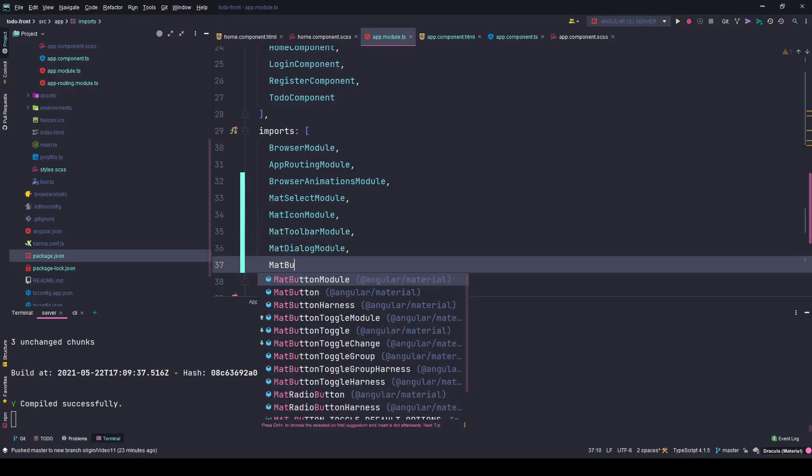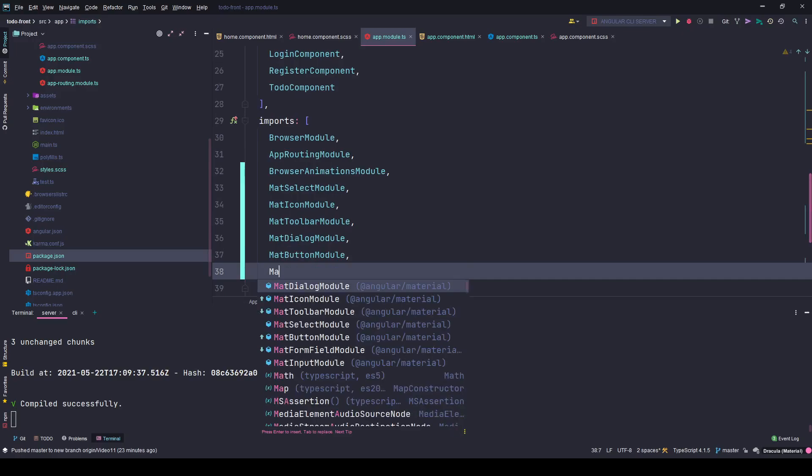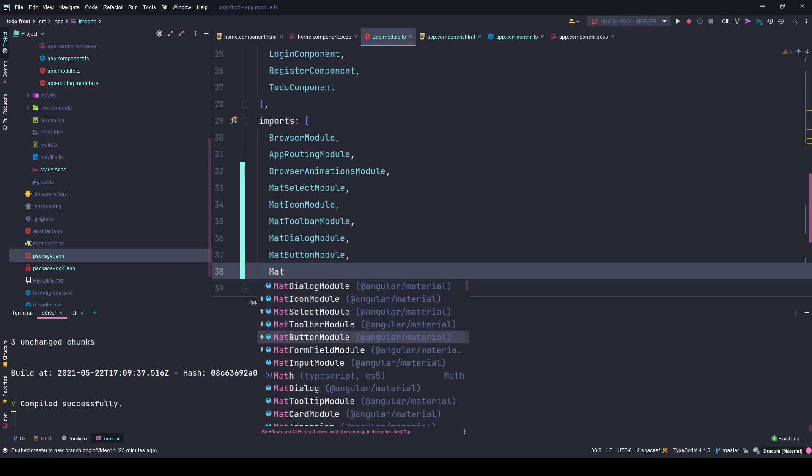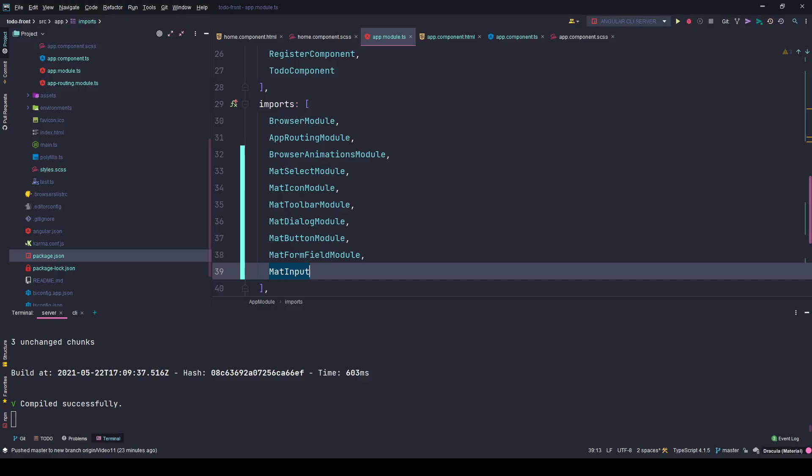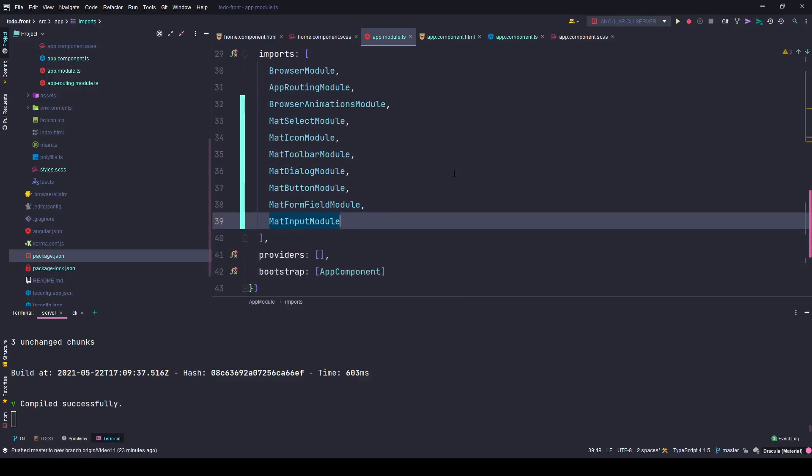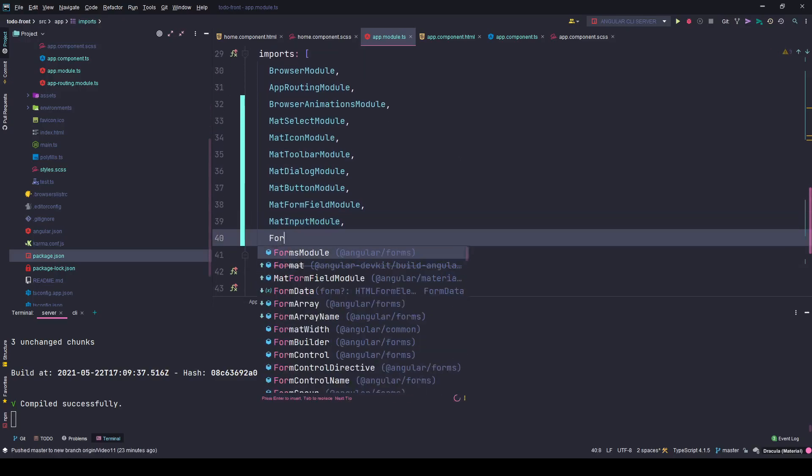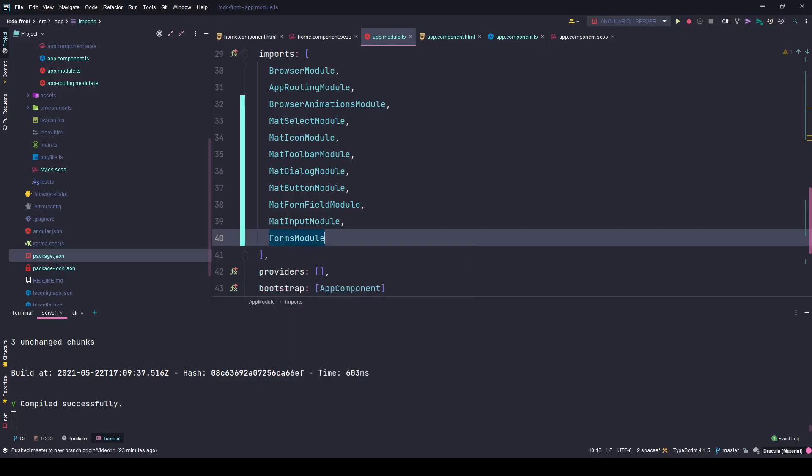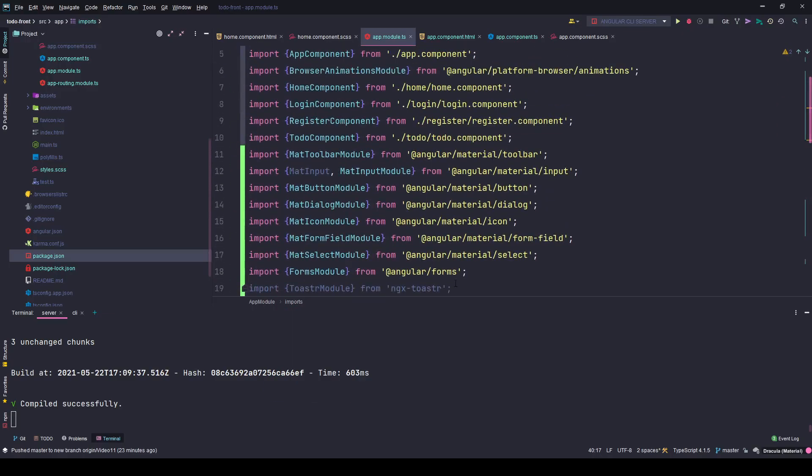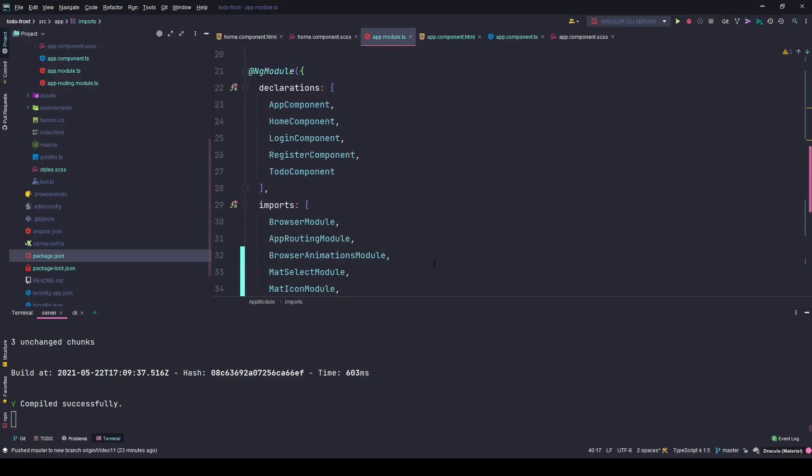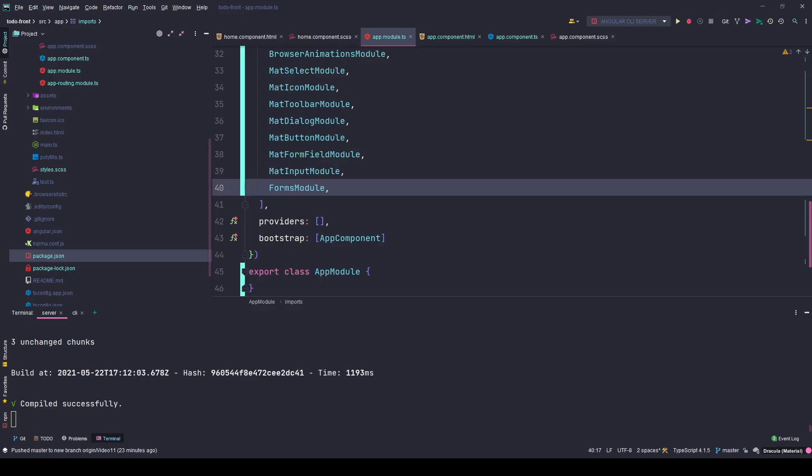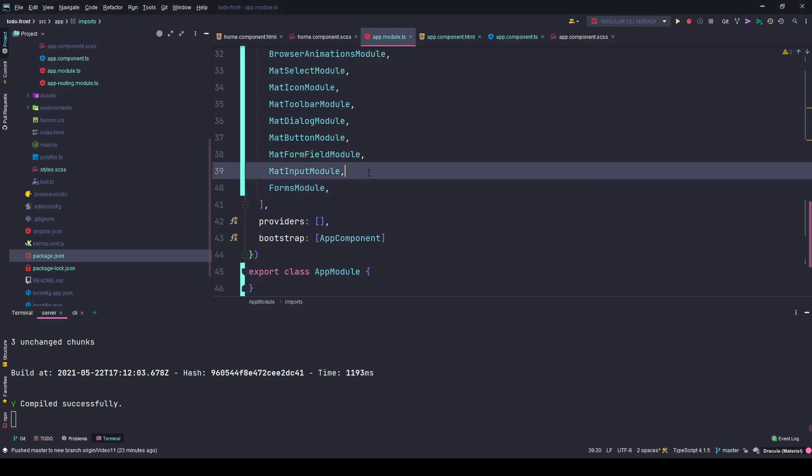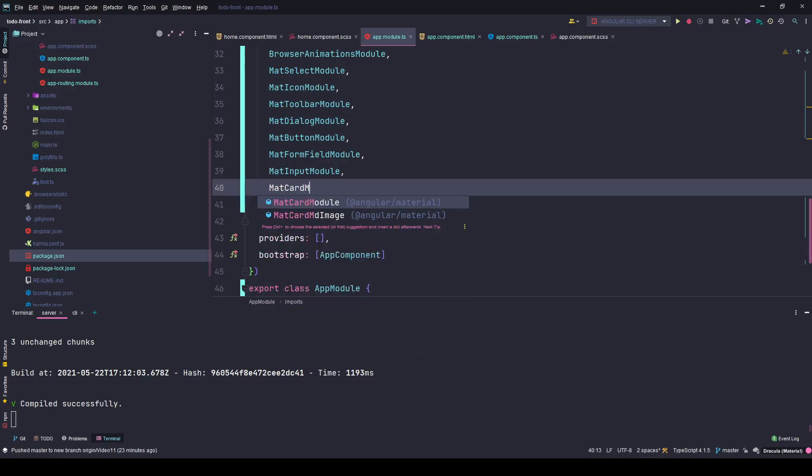So I'll say mat select module, mat icon module, mat toolbar module, mat dialog module, then we have mat button module. Let me see what else I need: form field module, mat input module, and also I need the forms module from angular forms.